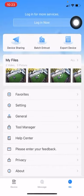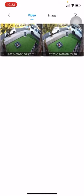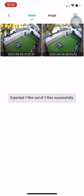Inside my files, there are two sections: video and image. So the video is the clip that we just made. Press and hold and save. It is saved to the gallery.